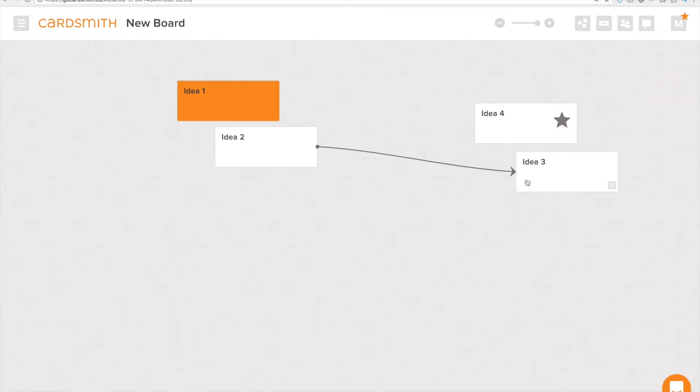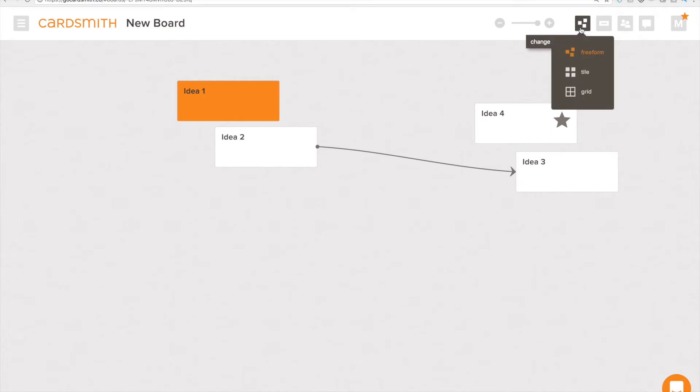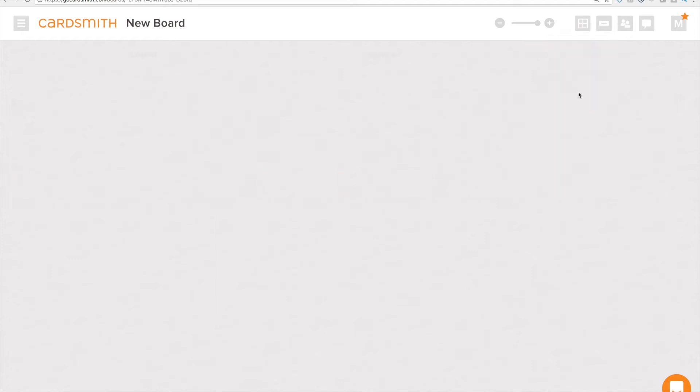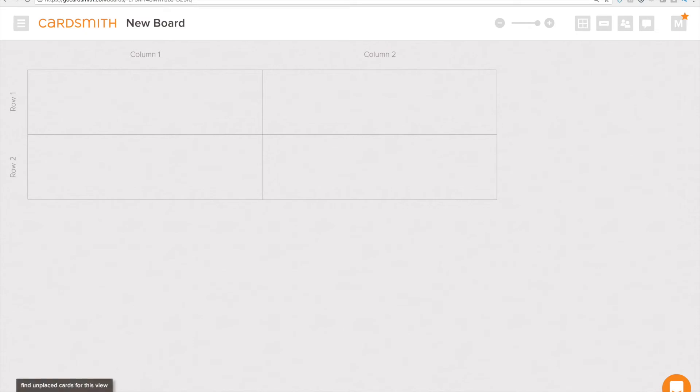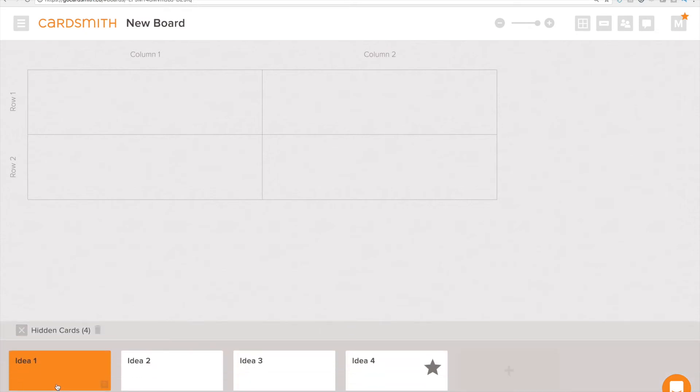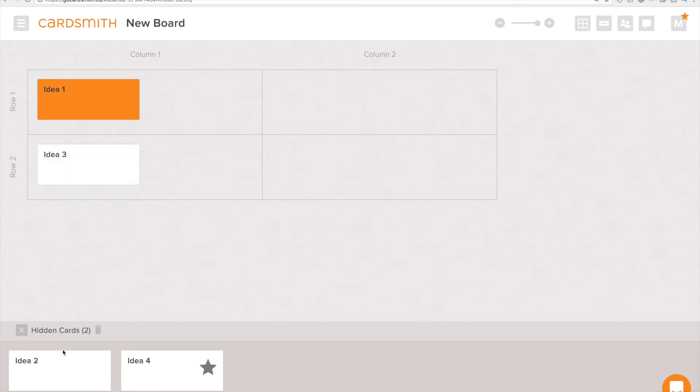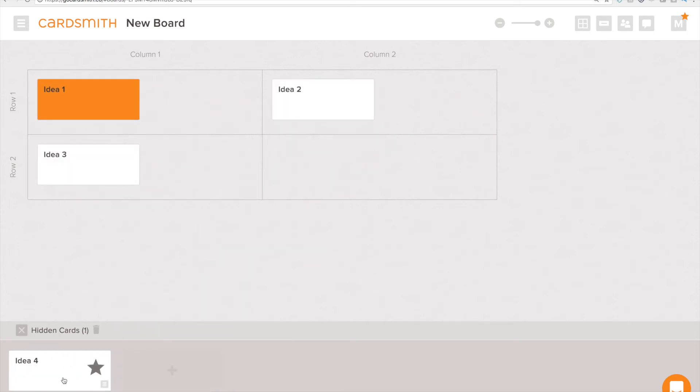At some point in my project planning process I like to turn things into a grid to organize, to categorize, to prioritize, or to actually plan out a project. So let's turn this into a grid view. Now my cards are gone but they're not really gone. They're in this hidden cards area because we want you to choose what cells those should go into.